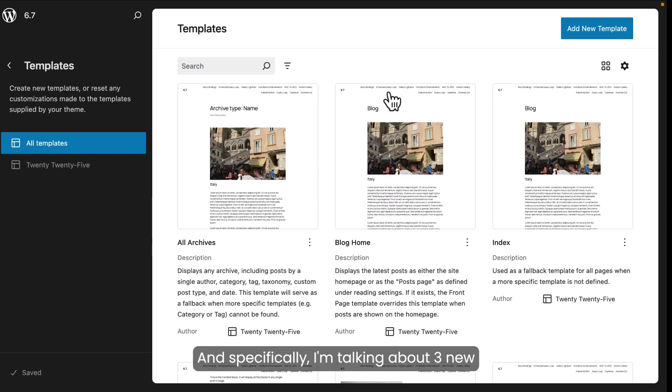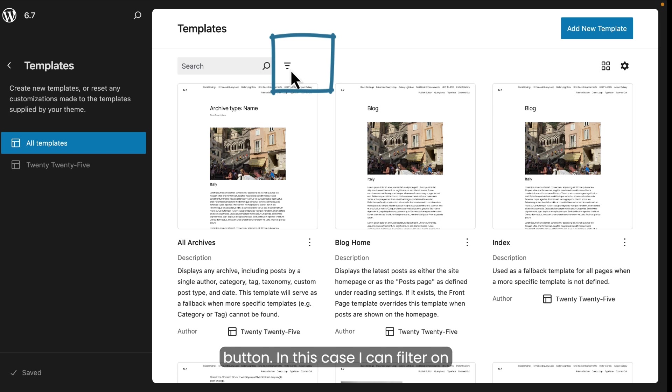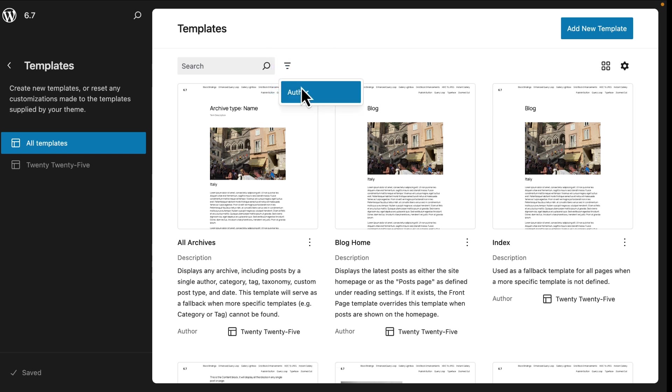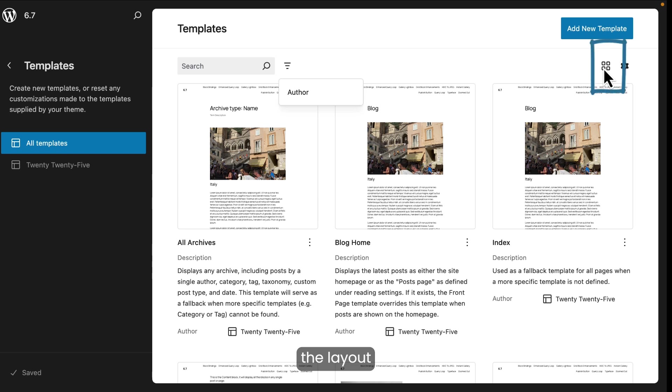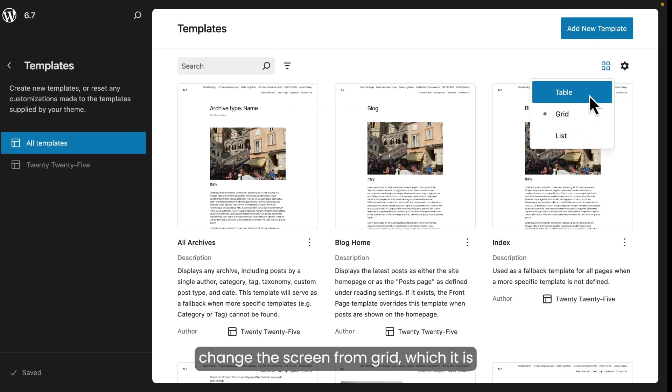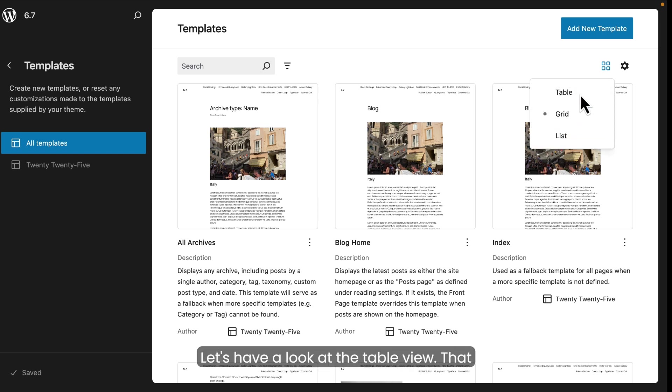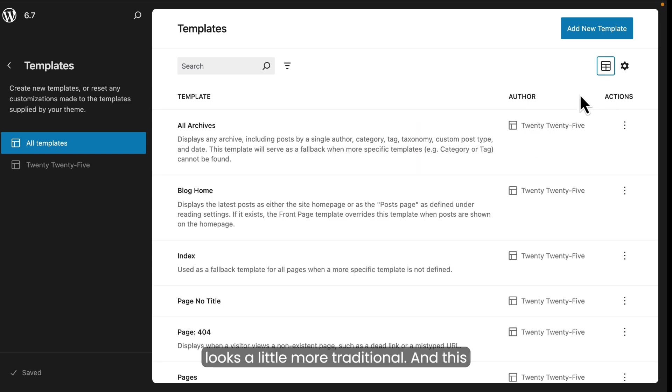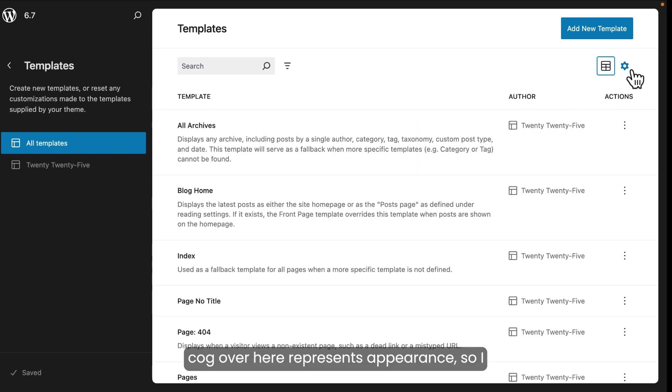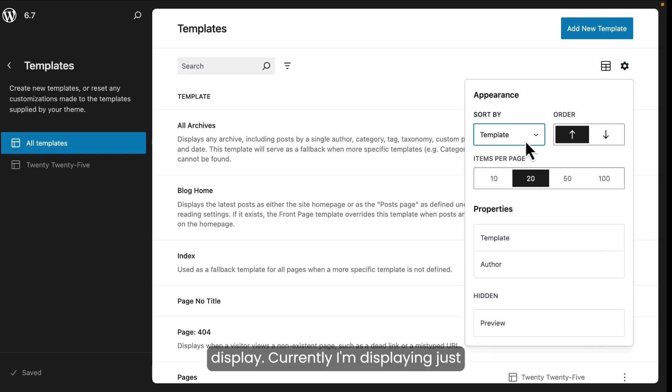And specifically, I'm talking about three new user interfaces. One is the filter button. In this case, I can filter on author. Over here is the layout option. And you can see for layout, I can change the screen from grid, which it is now, to table or list. Let's have a look at the table view. That looks a little more traditional. And this cog over here represents appearance. So I can change what I want to display.